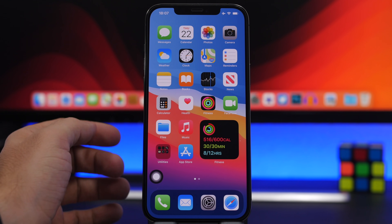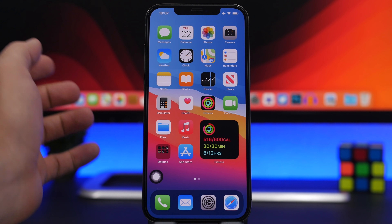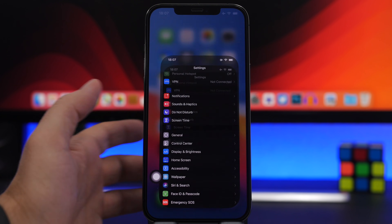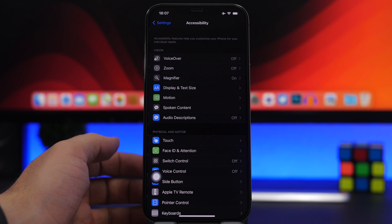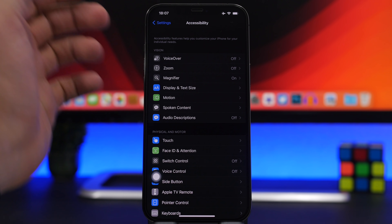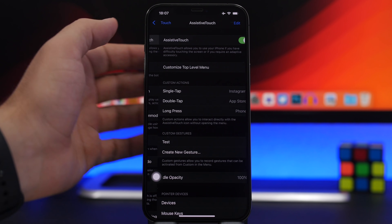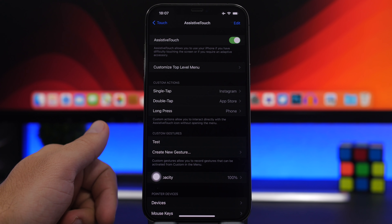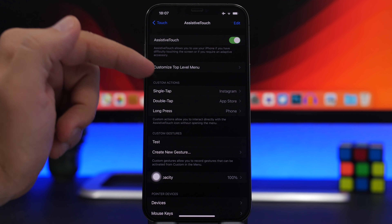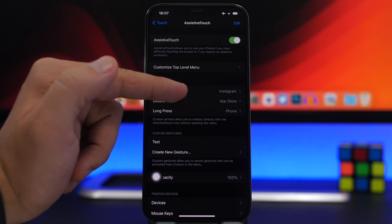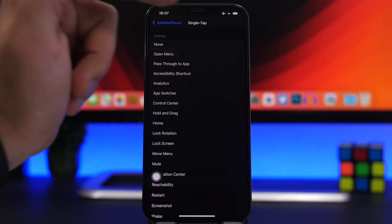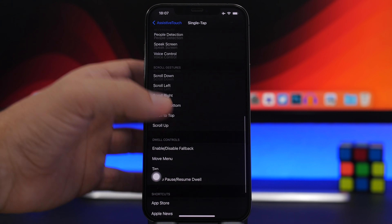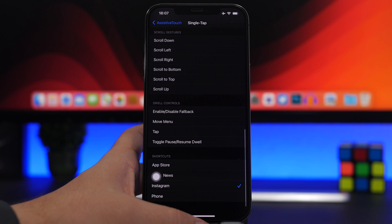To do that you will have to enable a setting and do something else. Go to Settings, then Accessibility, then Touch, then Assistive Touch — make sure you enable it. You will have the custom actions right here. You can see I have Instagram, App Store, and Phone. If you go to one of them you'll have different actions, but you won't actually find your apps there directly.